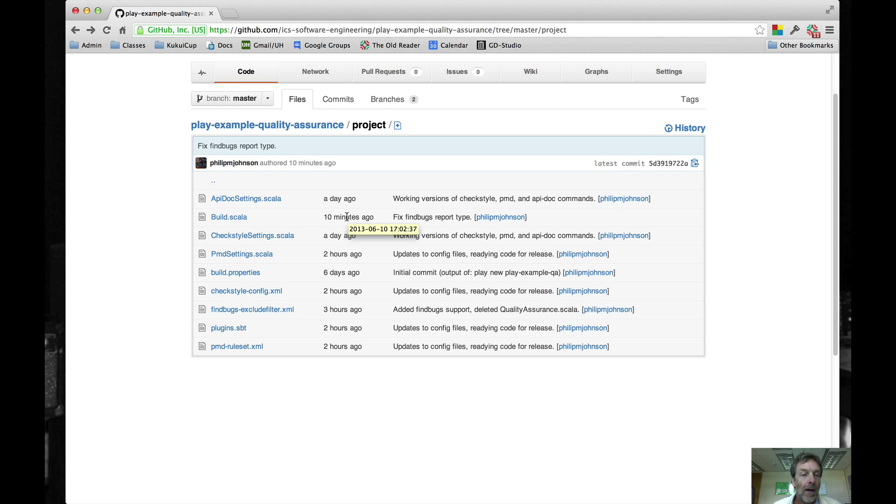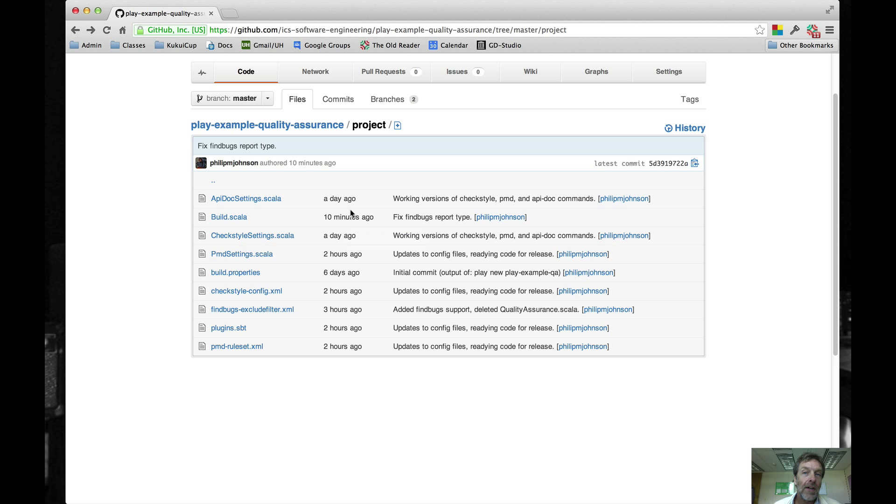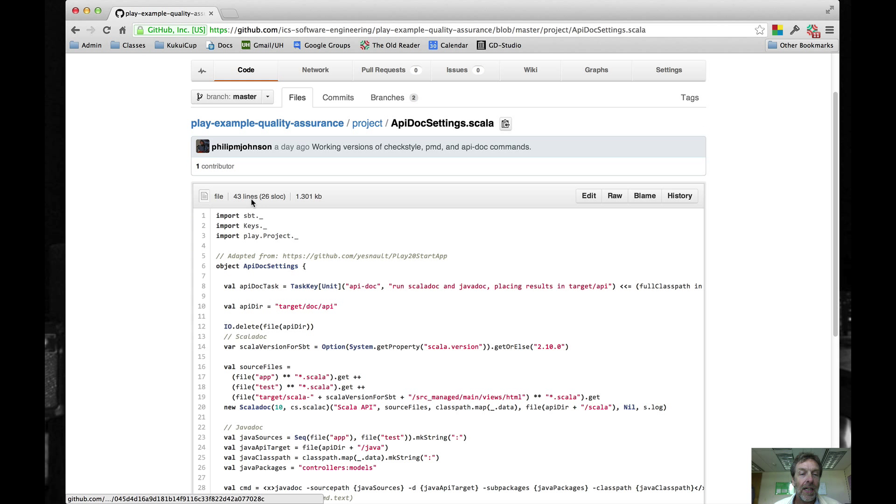So those are the two files, build.scala and plugins.sbt, that are preexisting that you're going to want to change. There are several more files that you're going to add into this project directory.